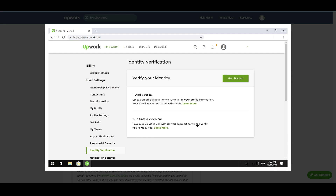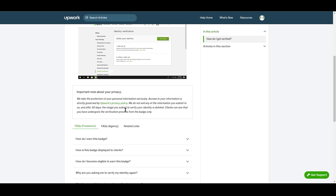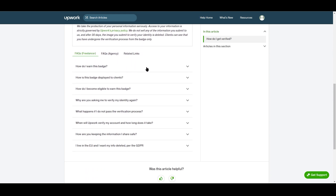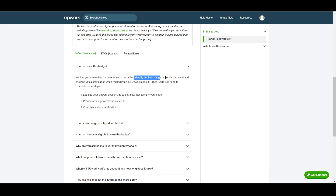The government ID is required on Upwork. You also have the option to initiate a quick video call with an Upwork support agent to verify your identity in real time. If you don't want to do that, you can just upload your ID images and that will verify you. Scrolling down, there are FAQs for freelancers such as 'How do I earn this badge?' — Upwork will let you know when it's time.